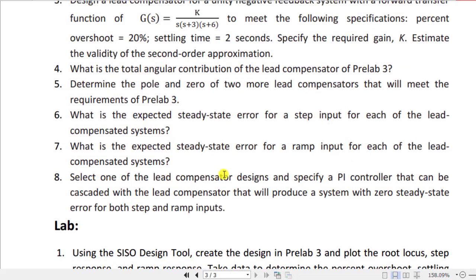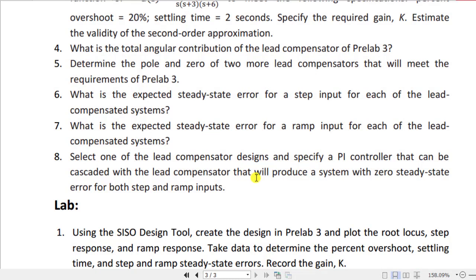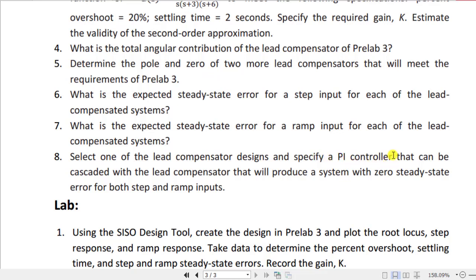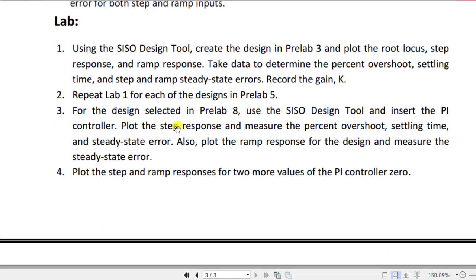Pre-lab 8 asks you to select one of your lead compensator designs and specify a PI controller that can be cascaded with it to produce zero steady-state error for both step and ramp inputs. Since task two has been reduced to one additional lead compensator, task three is also accordingly reduced — you only need to apply the PI controller to one of your compensator designs to achieve zero steady-state error for step and ramp inputs.